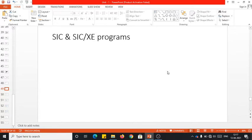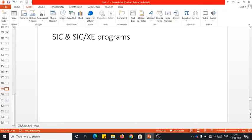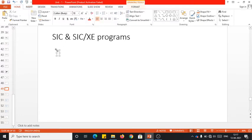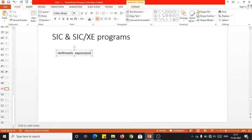Now let me take up a few examples. We are going to generate SIC and SIC/XE programs for arithmetic operations — also let us say arithmetic expressions. For your understanding, let me take up different kinds of expressions having only variables.